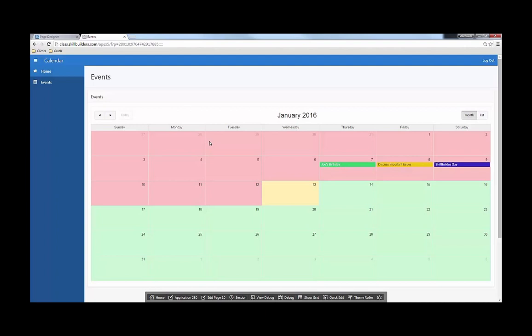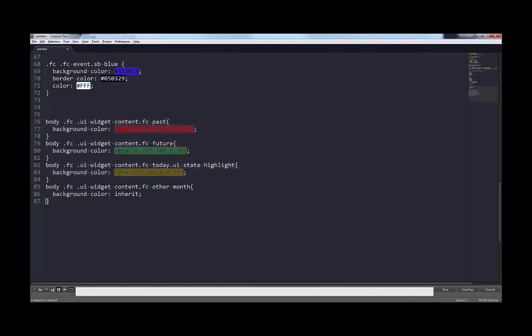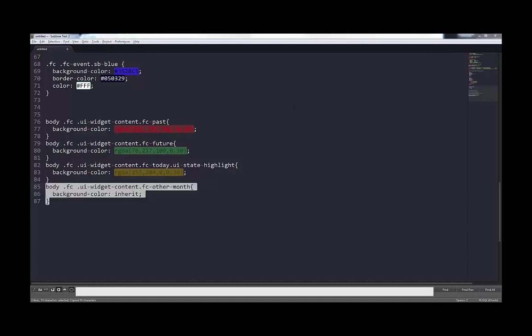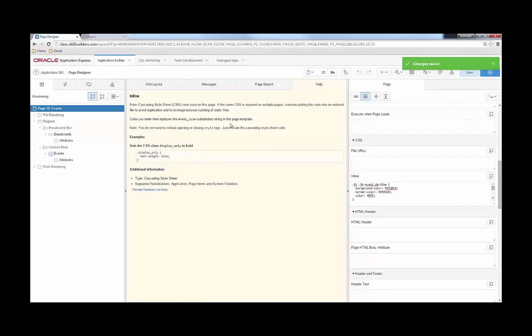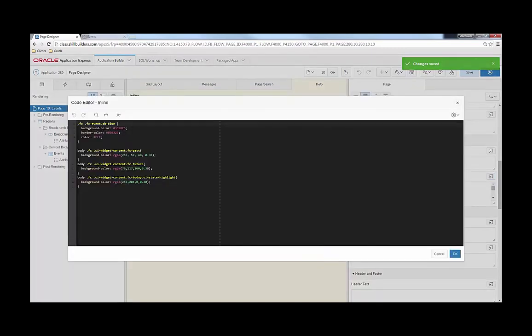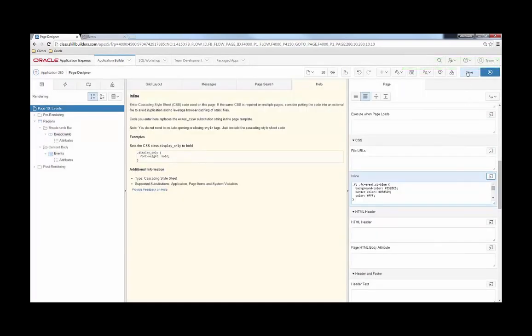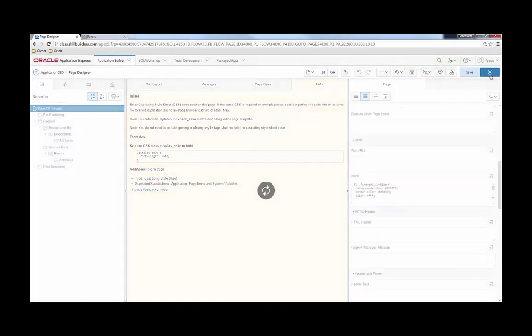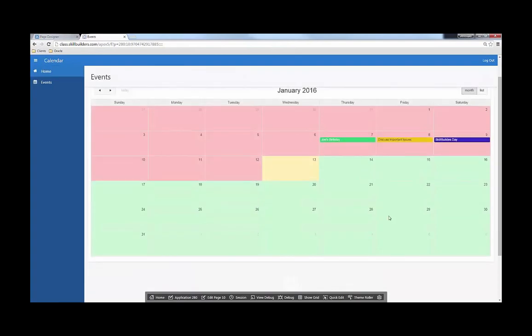So one thing that I want to point out is the order here is very important. So if I go ahead and let me find that style from earlier, and I say fc-other-month background-color inherit, and I come back here to my styles and I put it up here at the top, save, run, notice that nothing changed. Now here's a very quick example of why that didn't actually do anything.